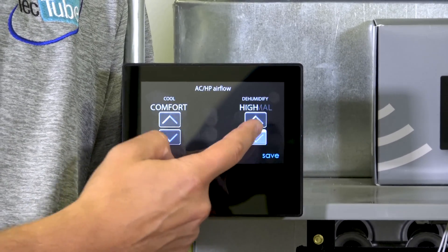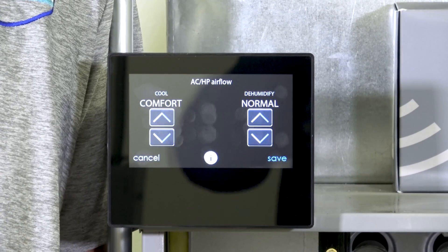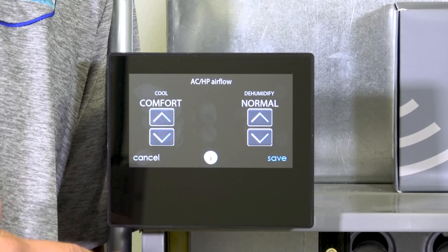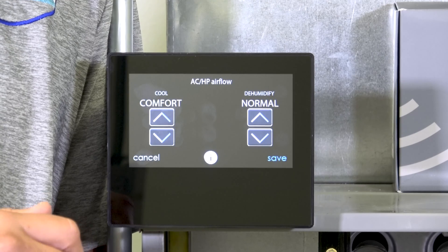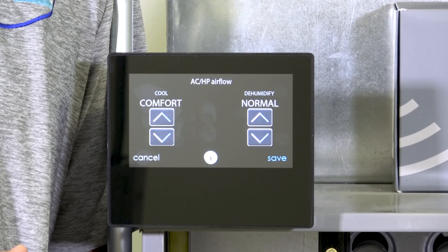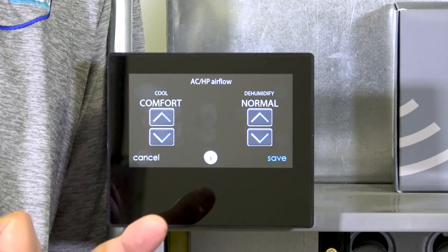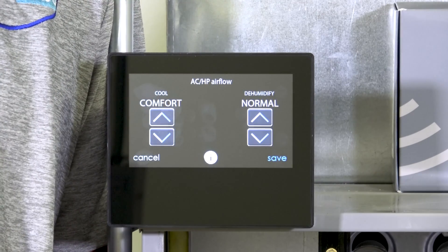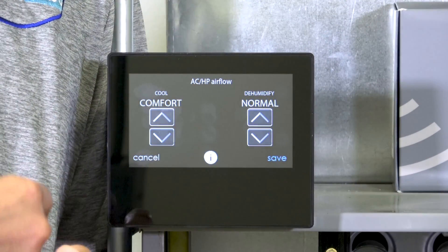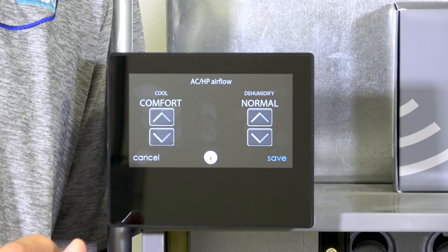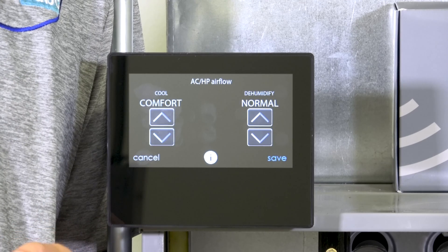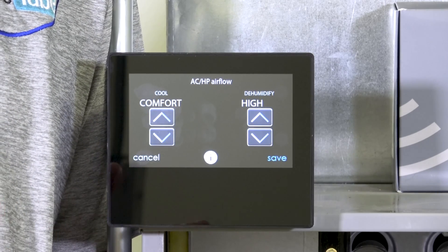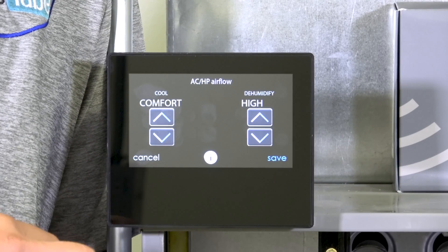For dehumidification, choices are Normal and High. Normally you'd leave it on Normal. In dehumidification mode the thermostat calls for the compressor on one of the lowest stages available even without a cooling need — the goal is to slow the airflow through the evaporator coil so air stays in contact longer and pulls more moisture out. If your ducts are uninsulated in an attic they might sweat at low speed — the proper fix is to insulate them, but if not you can bandaid it by selecting High airflow in dehumidification mode. It's a compromise: you still get some dehumidification, just less.